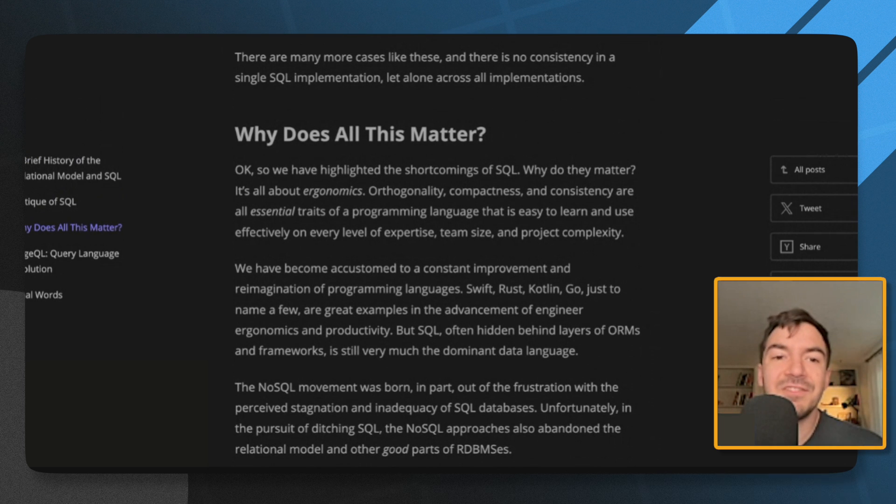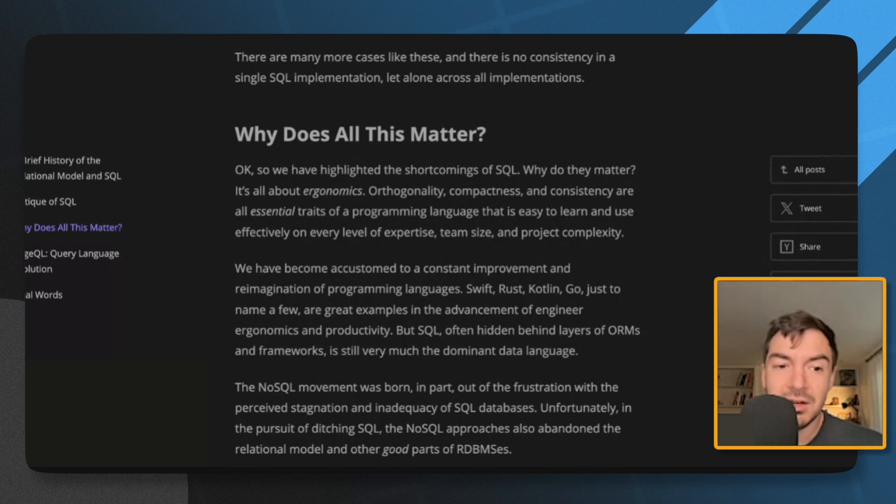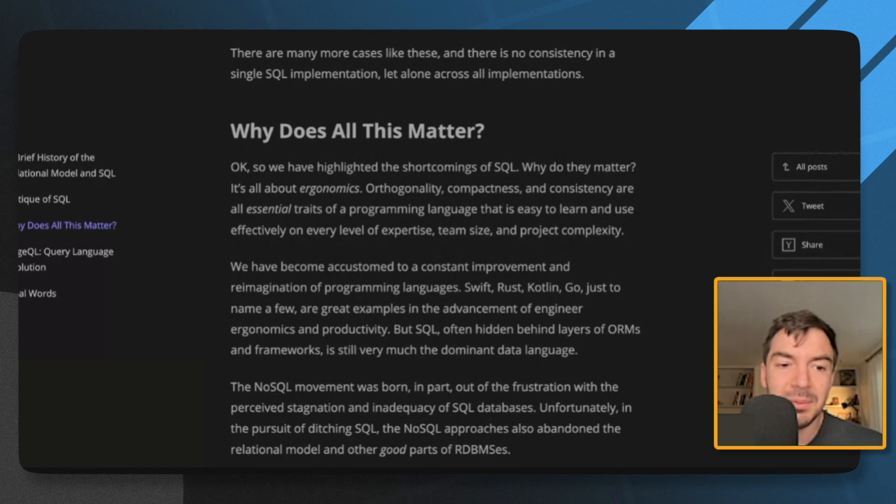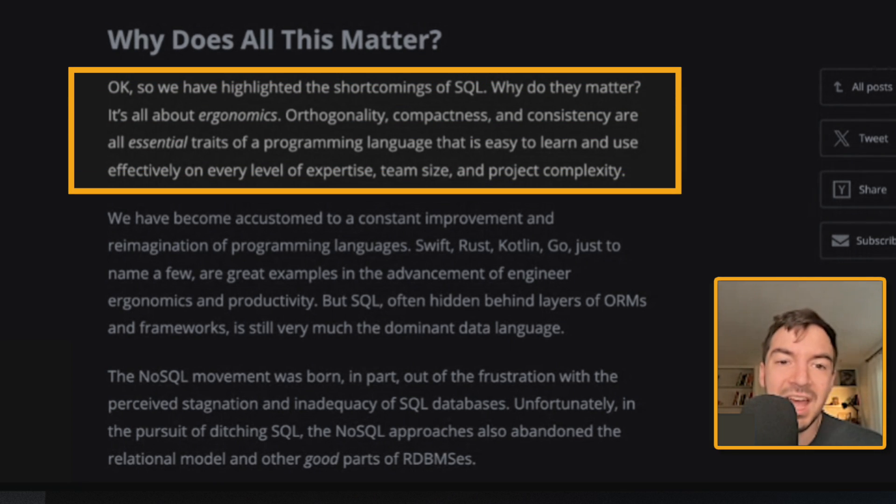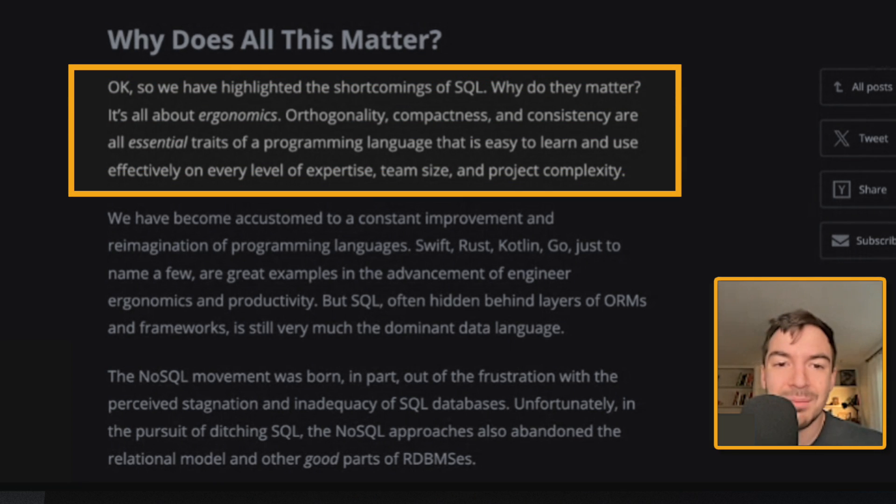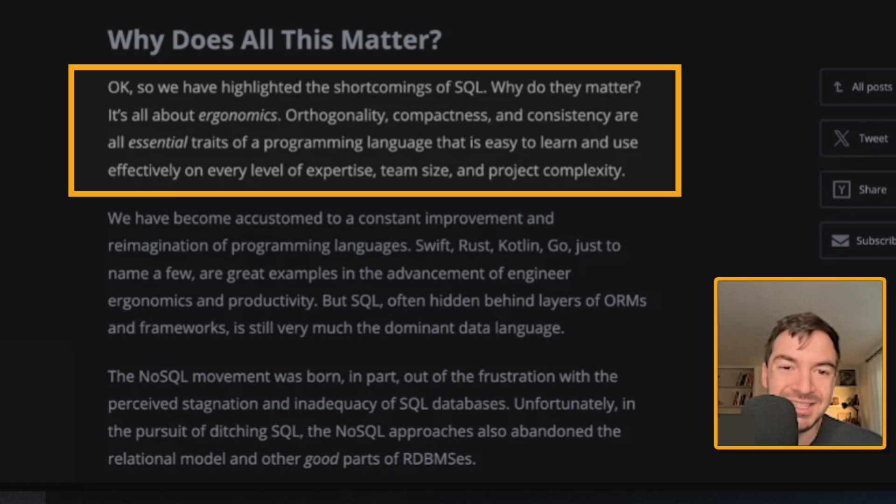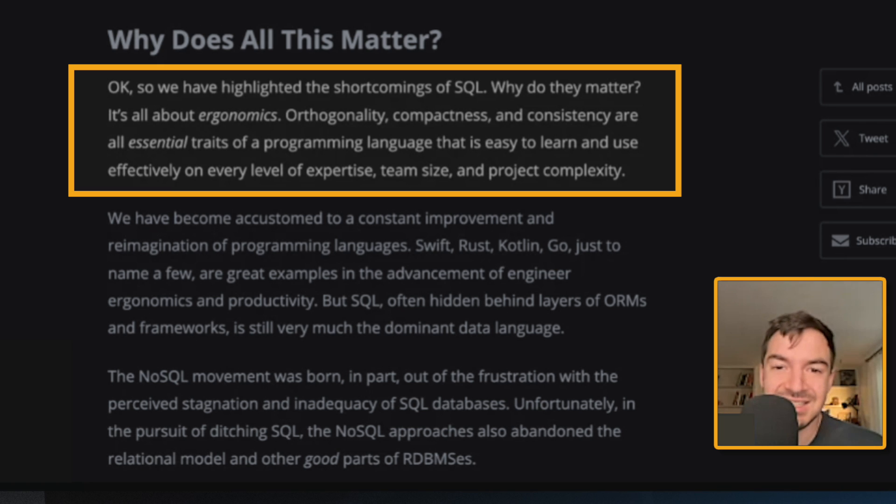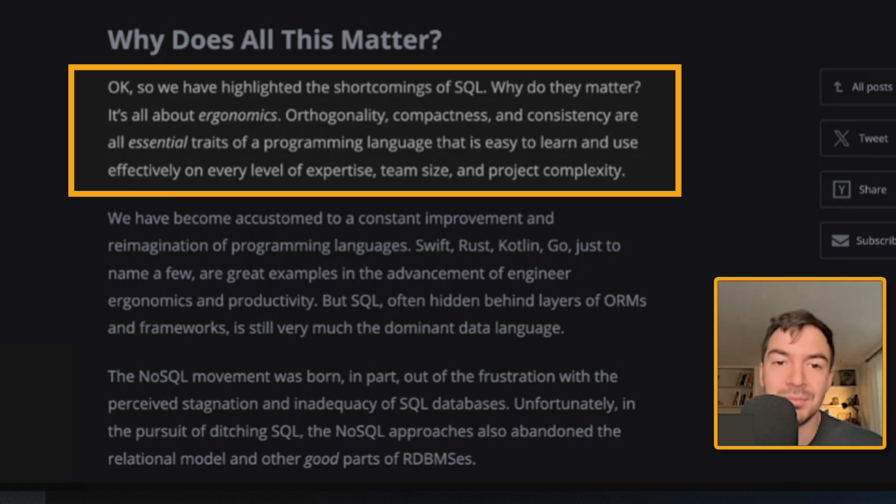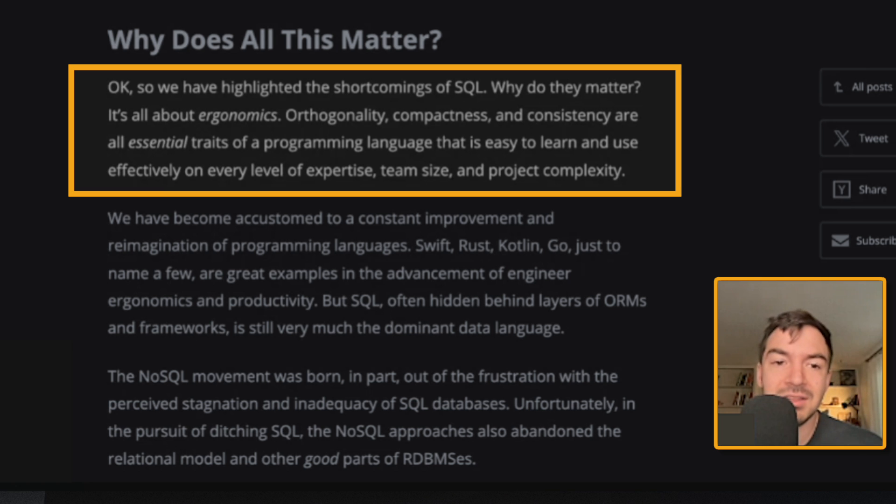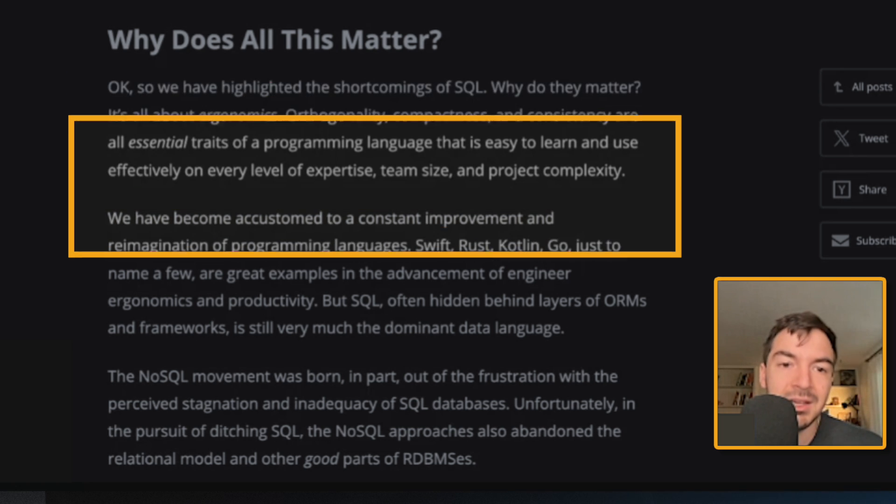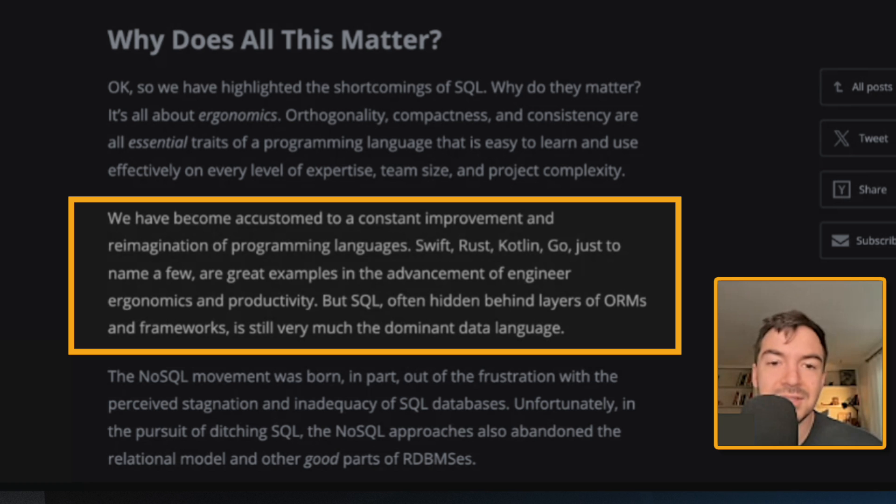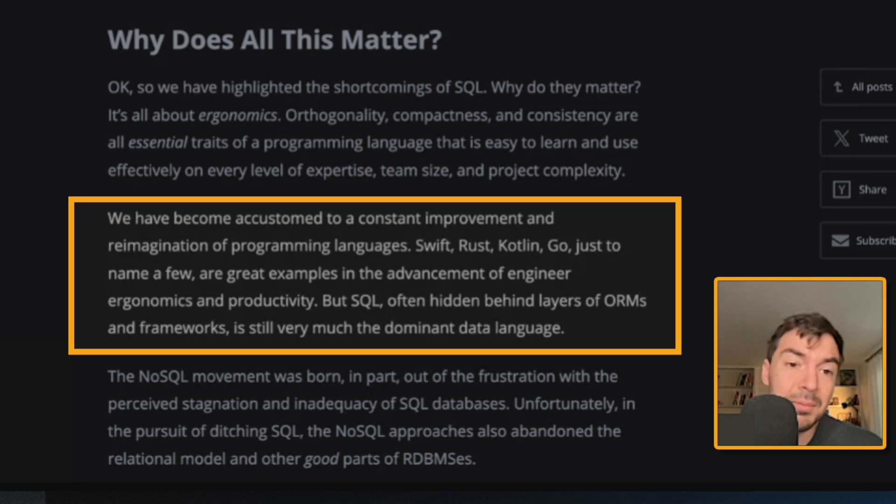And I'd love to hear your thoughts below. How do you feel about SQL? But okay, so we have highlighted the shortcomings of SQL. Why does this matter? It's all about ergonomics. Orthogonality, compactness, and consistency are all essential traits of programming languages that is, even to learn the use effectively on every level of expertise, team size, and project complexity.